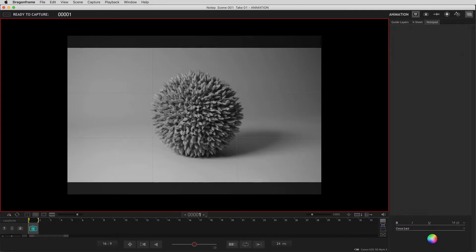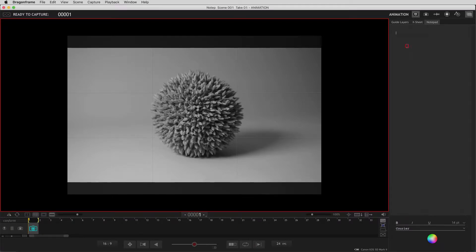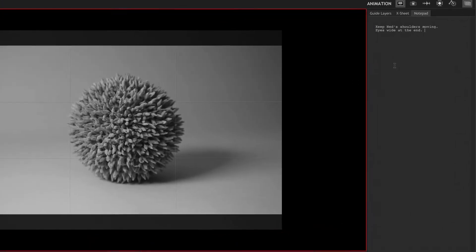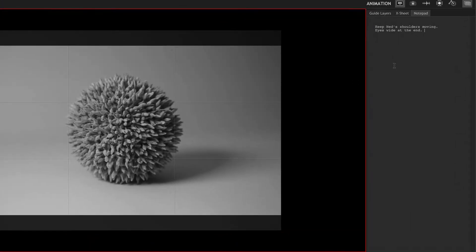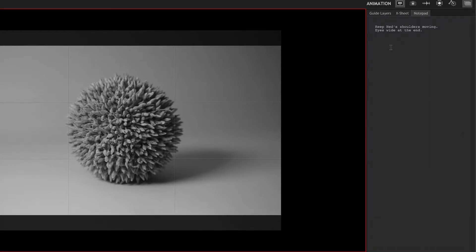They can be in the form of a director's note, like keep Ned's shoulders moving, eyes wide at the end, or they can be frame based. The frame based notes will show up in the X sheet on the frames that you indicate.